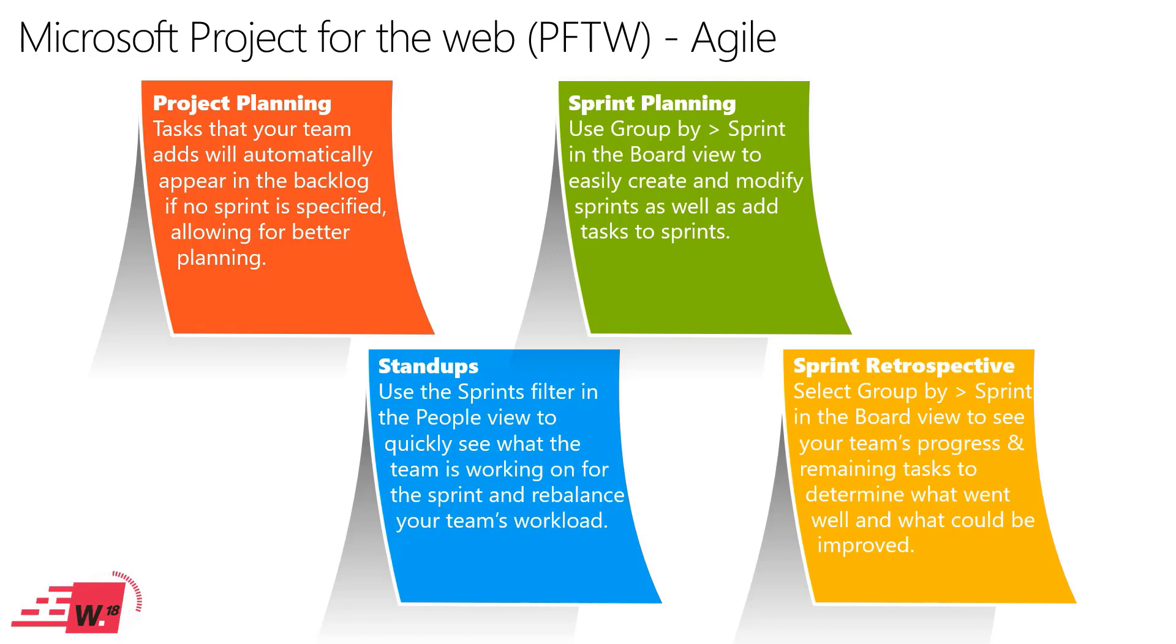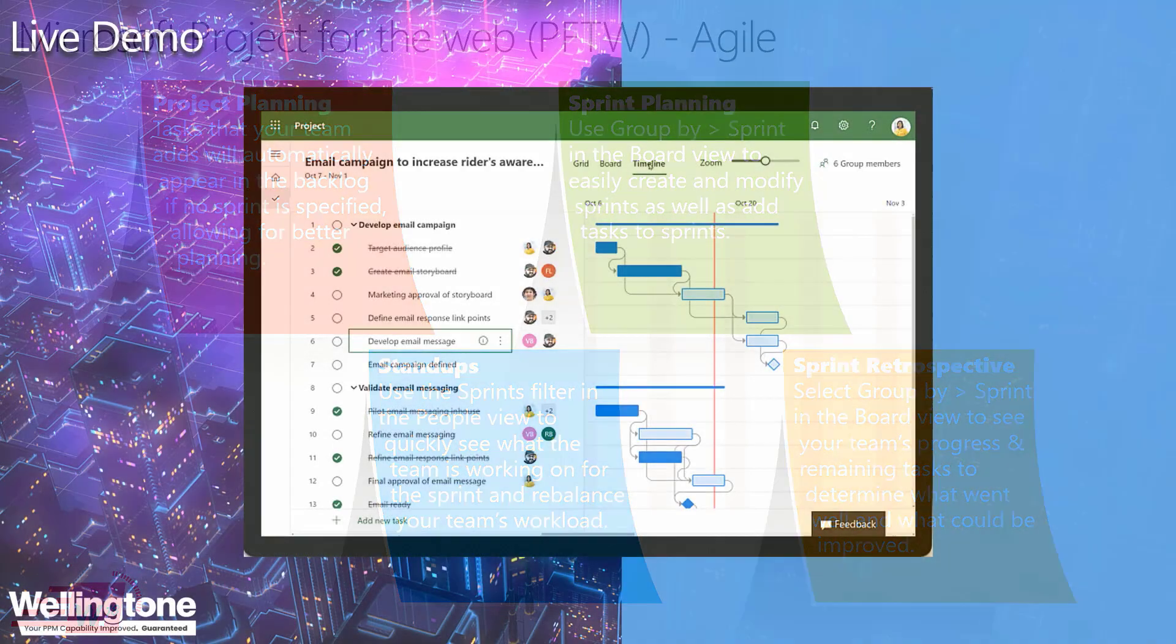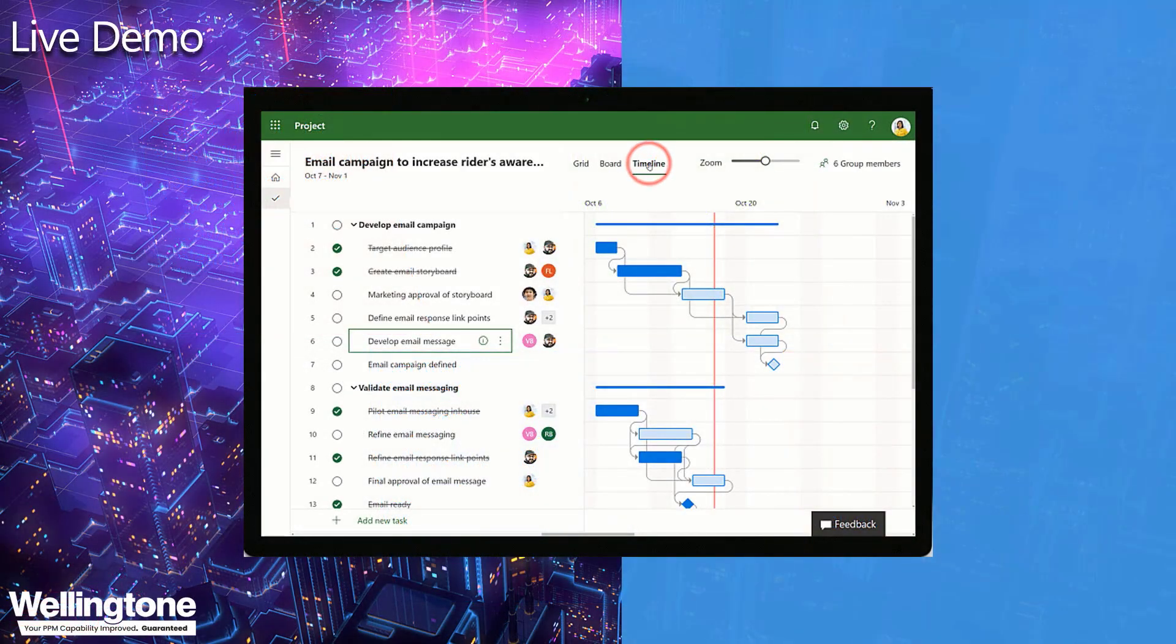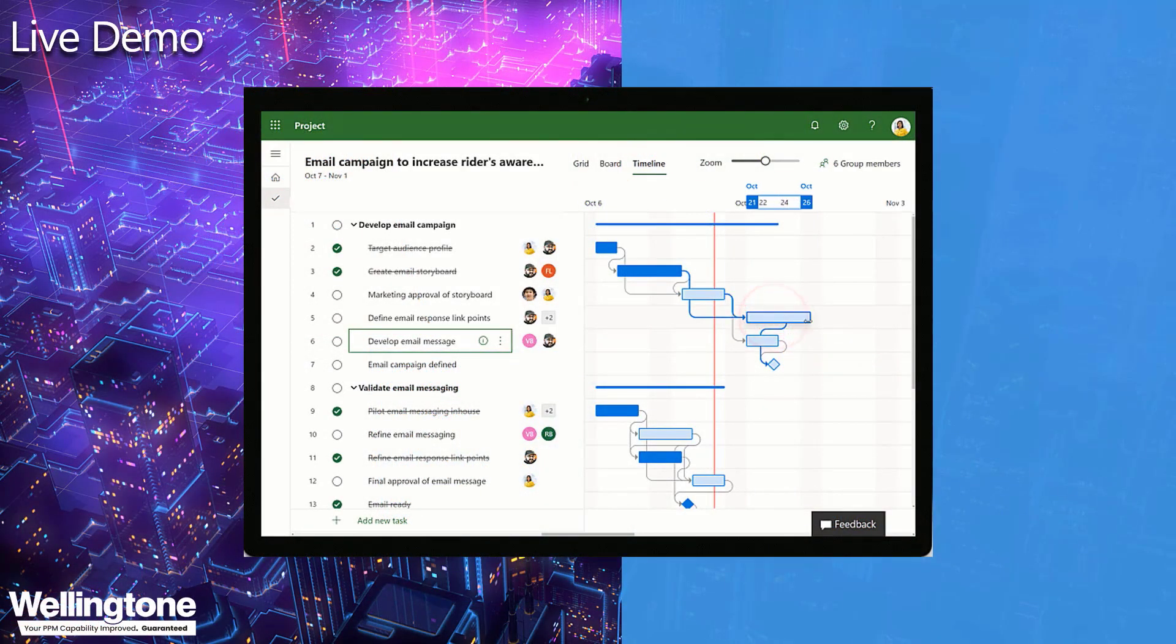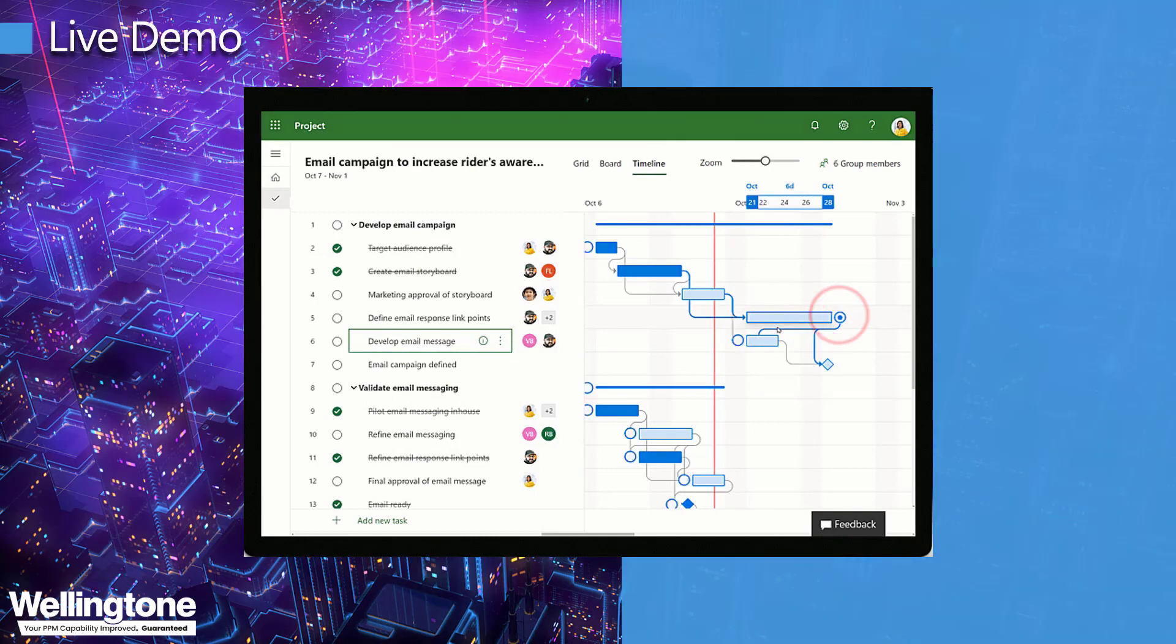And of course you want to visualize all of the data, and using some of the inbuilt charts and even Power BI you can start to visualize that data and bring it to life.